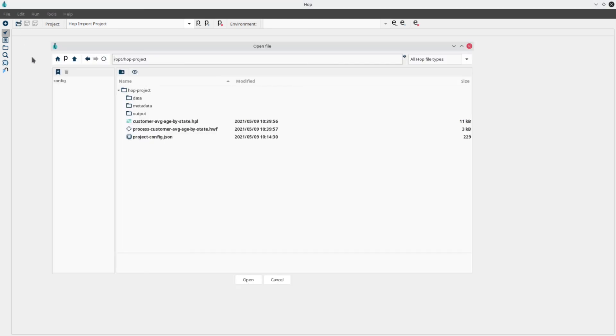Finally, let's verify everything is working correctly. Open the file dialog, and you'll see the workflow and pipeline that were created from our job and transformation. You'll also notice a new project config.json file is available for the Hop project that was created by the importer.